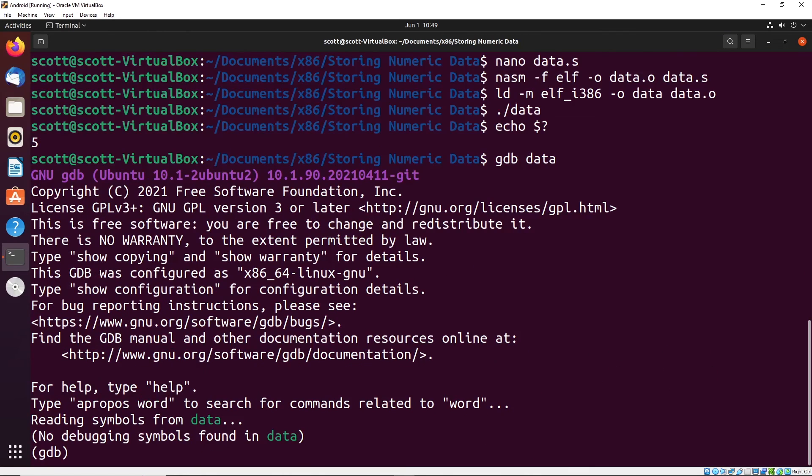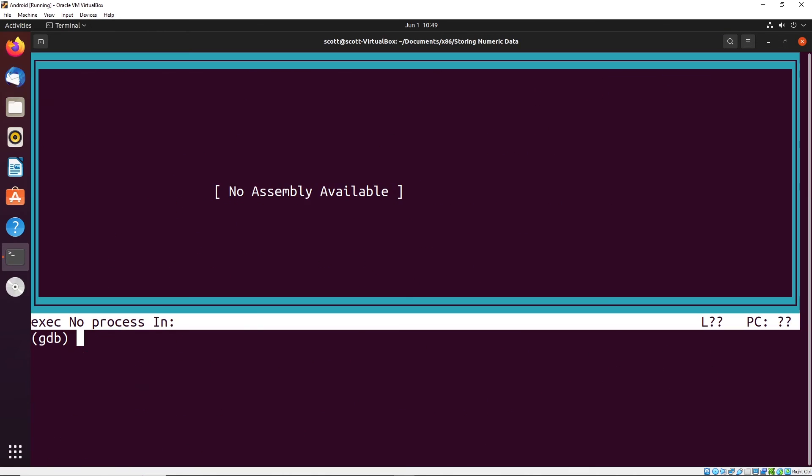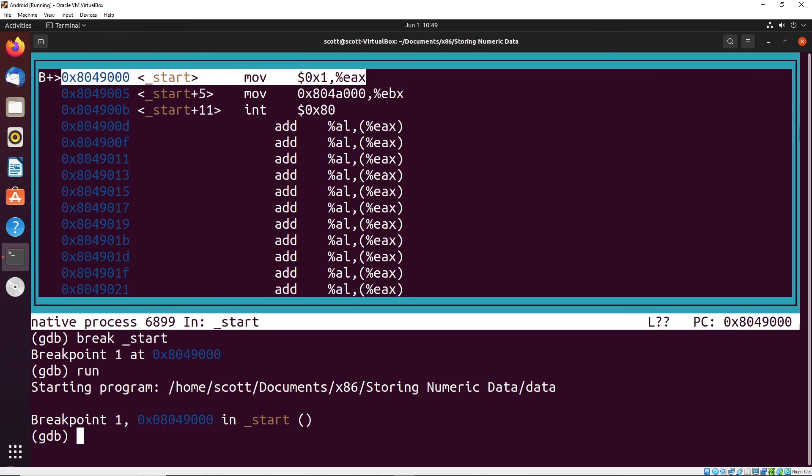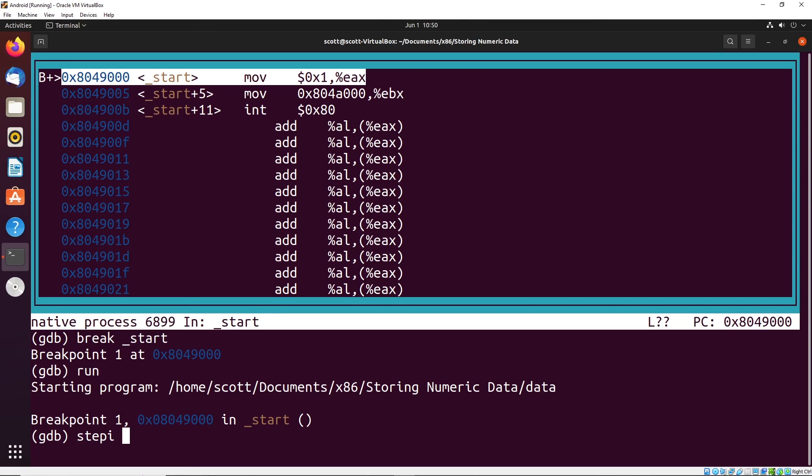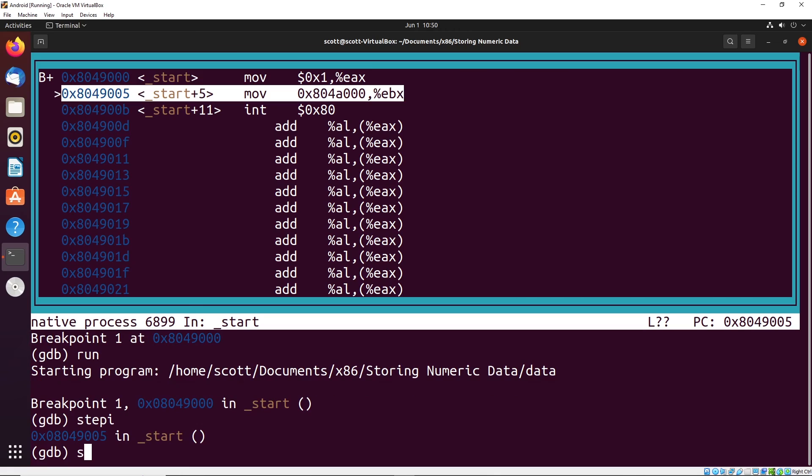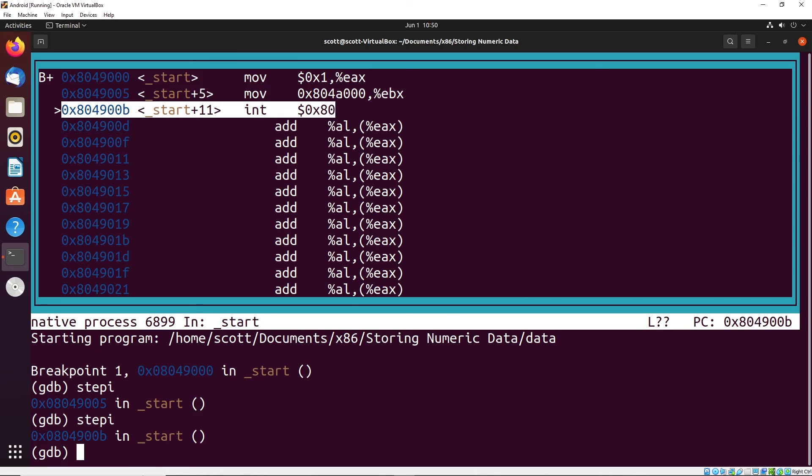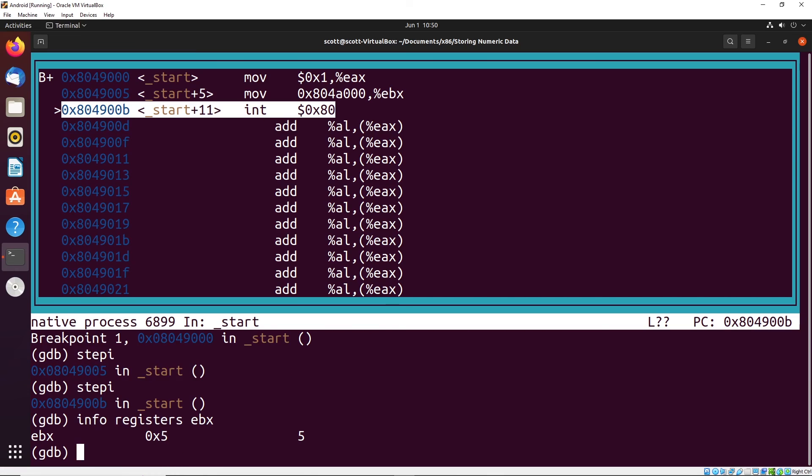Let me show you in the debugger what changed. We'll go into GDB for data, layout ASM, break at start, and run. You can see now the key difference here is there's no dollar sign in front of the 804. So instead of getting that literal address and putting it in EBX, it's getting the thing located at that address and putting it into EBX. We can step through and see that's the case. Info registers EBX shows it does actually have the value five.